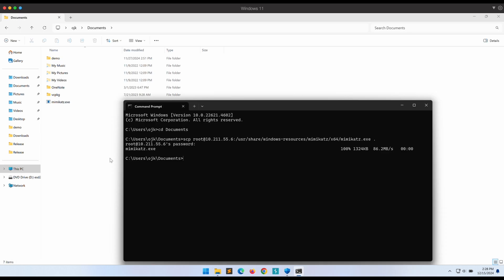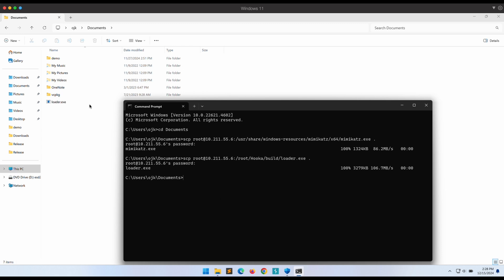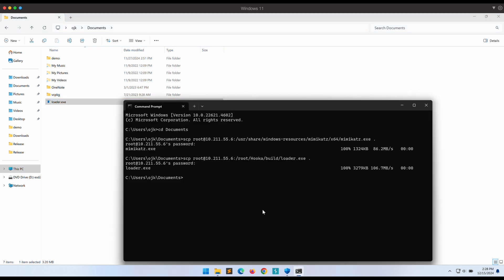Now let's copy over our Hooka-generated loader.exe file. This is looking good. The loader.exe file is able to land on our Windows machine successfully. Now let's execute it.